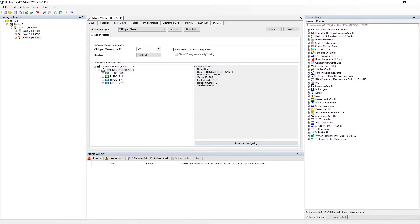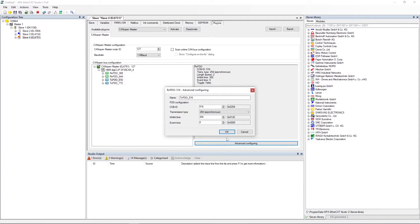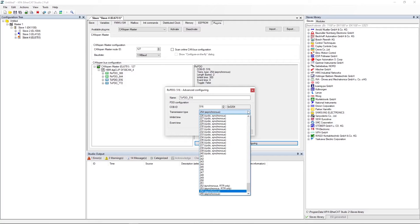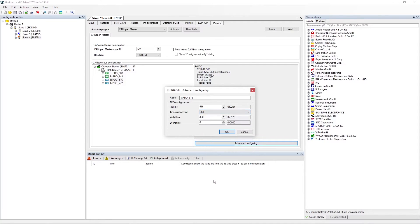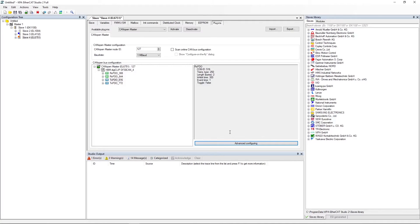Configure PDO item. Select advanced configuring. Enter data. Click OK.